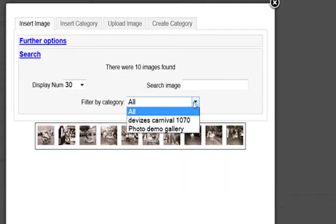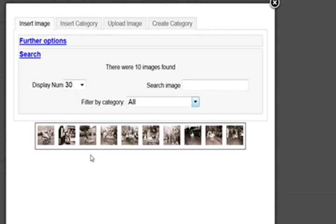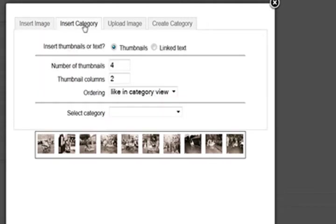You can filter by different categories if you've got a lot of images. So you could use this for individual images if you wanted to. But what we're going to do is insert a category.